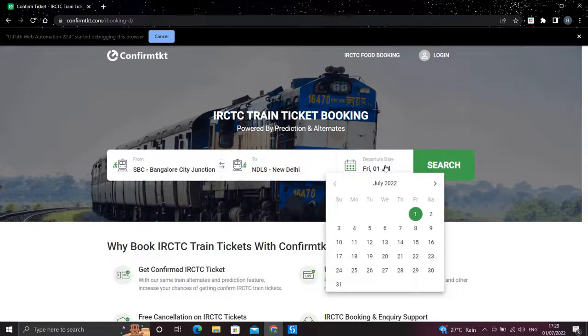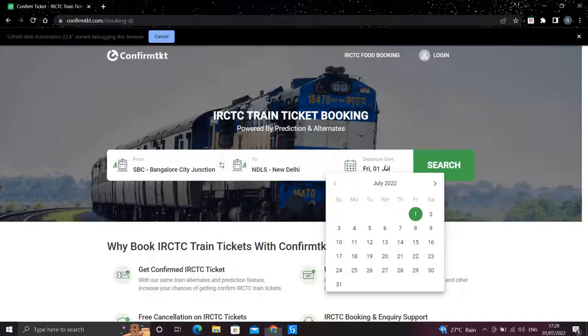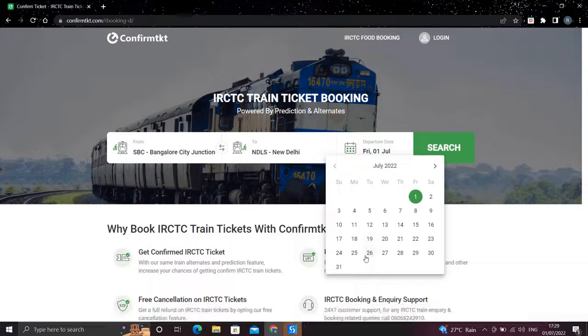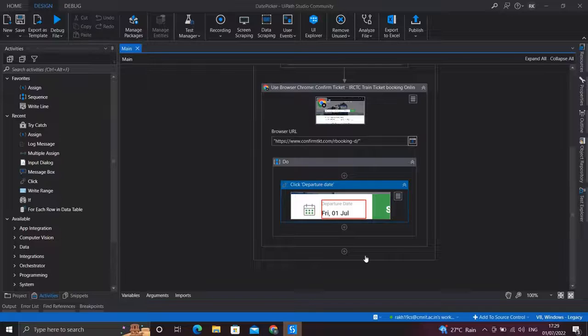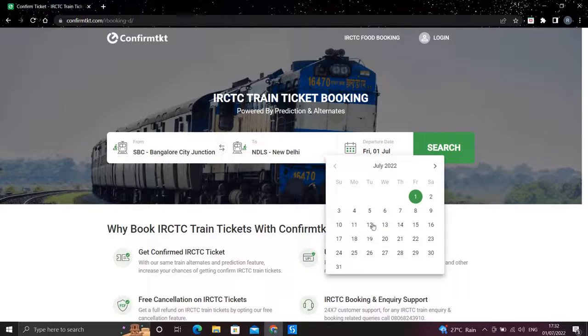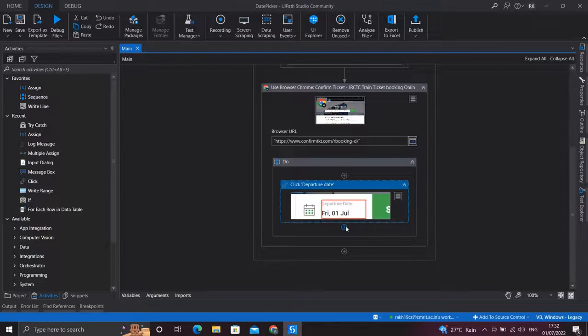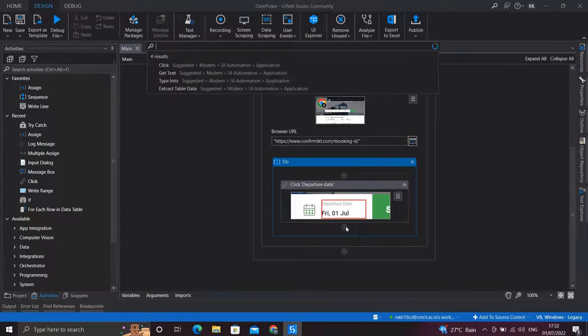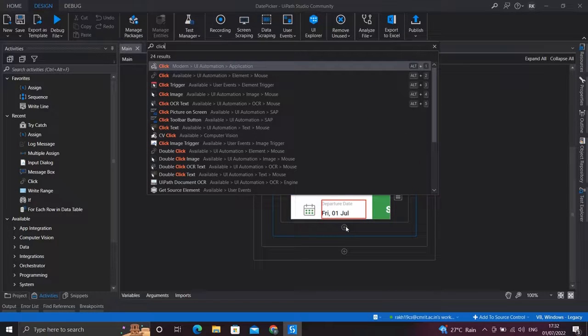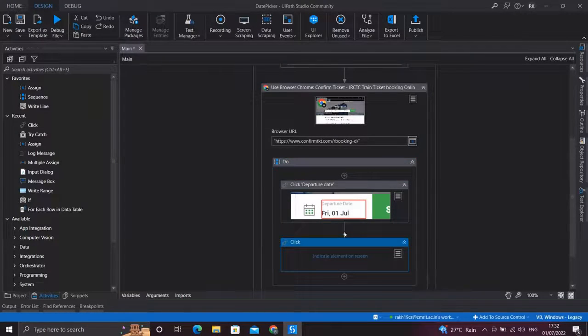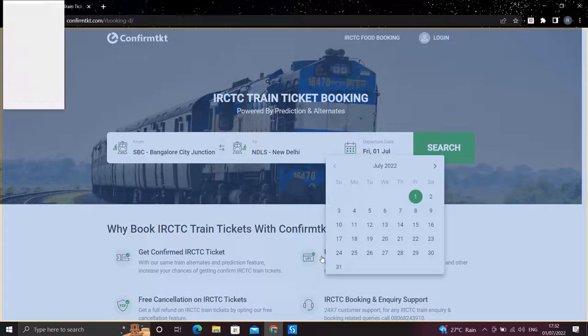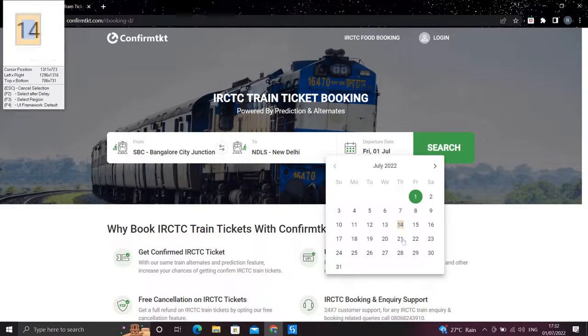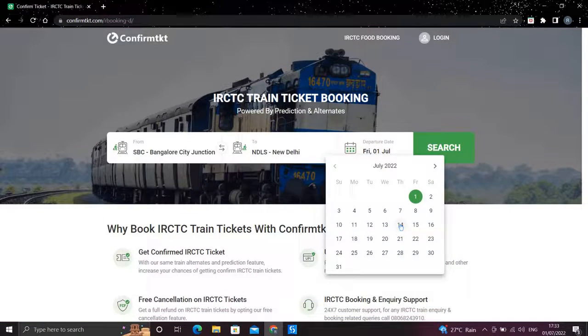And then the control goes to click the departure date so we have our calendar here ready to pick a date from. Now let's see how we'll proceed further from here. We need to click or select one of the dates from this calendar, so let's assign a Click activity. I'll indicate any of these dates, let's say 14th of July.